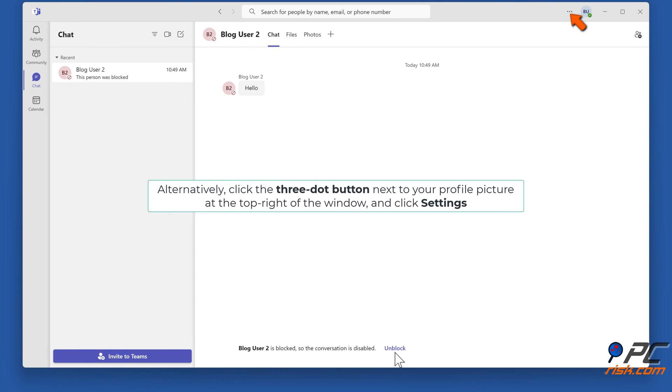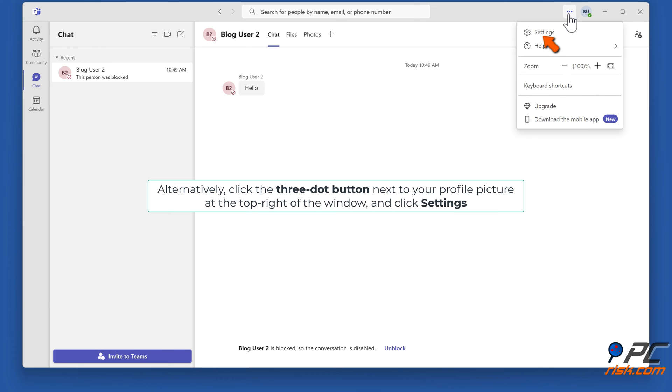Alternatively, click the three-dot button next to your profile picture at the top right of the window and click Settings.